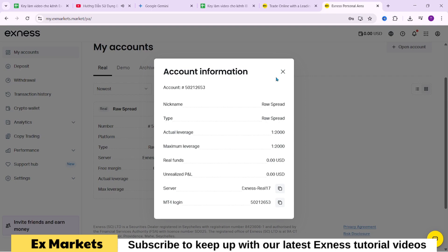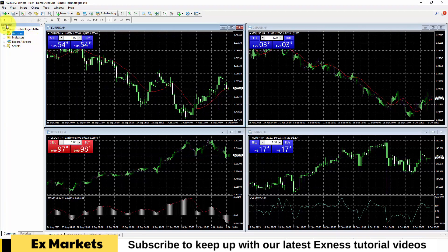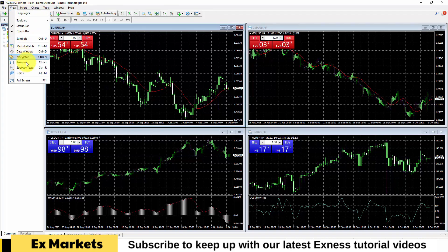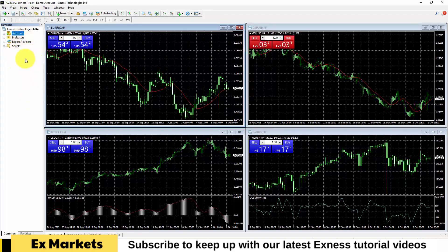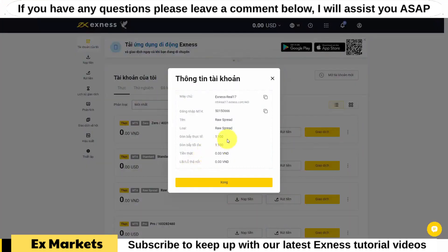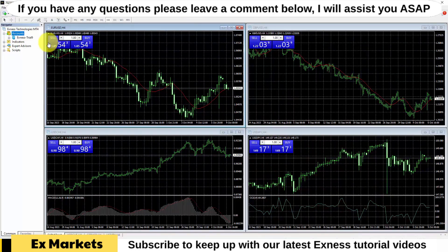To log in to an account on the MetaTrader 4 trading platform, we will need to find the navigator bar. This navigator bar is displayed by default. However, if you have turned it off, you can display it by clicking the navigator button, pressing Ctrl+N, or going to the View section and selecting Navigator. I have previously logged into an account, but I will guide you again through the steps to log in another account. To log in, right-click on the accounts section and select 'Login to Trade Account'.